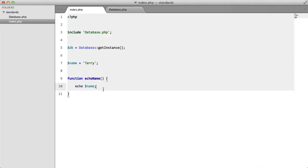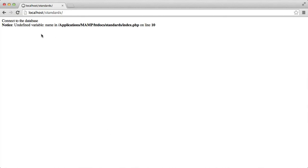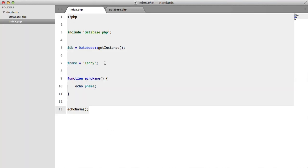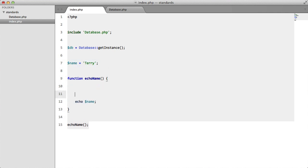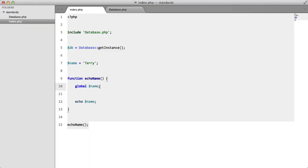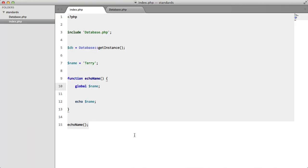Well, we didn't call it echo name. Undefined variable name, and this is because this variable here is out of the scope of this function. So what you could do is say global name and that would work, but this is bad practice and this is exactly the same thing.